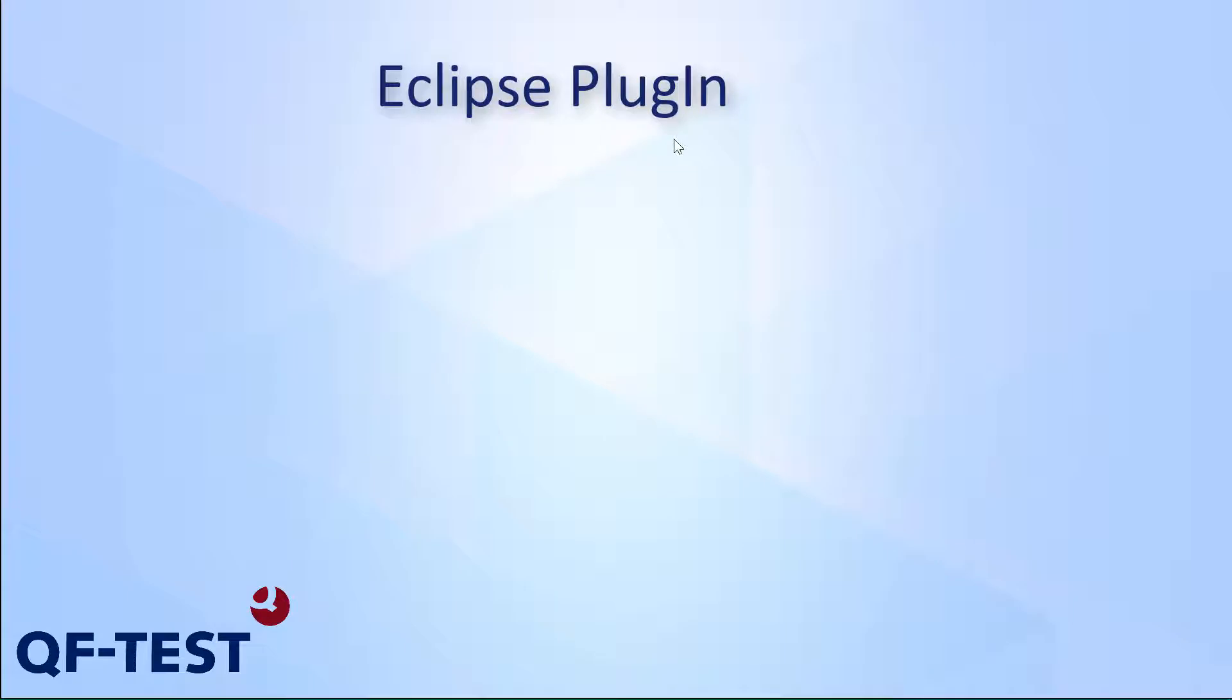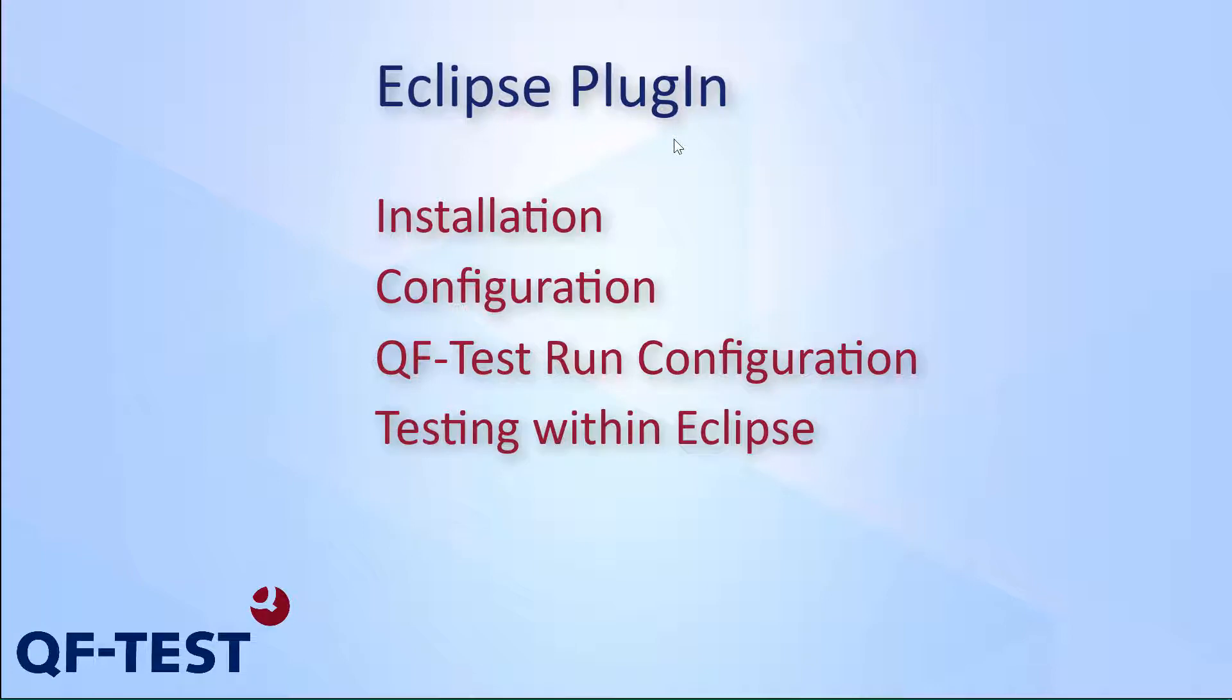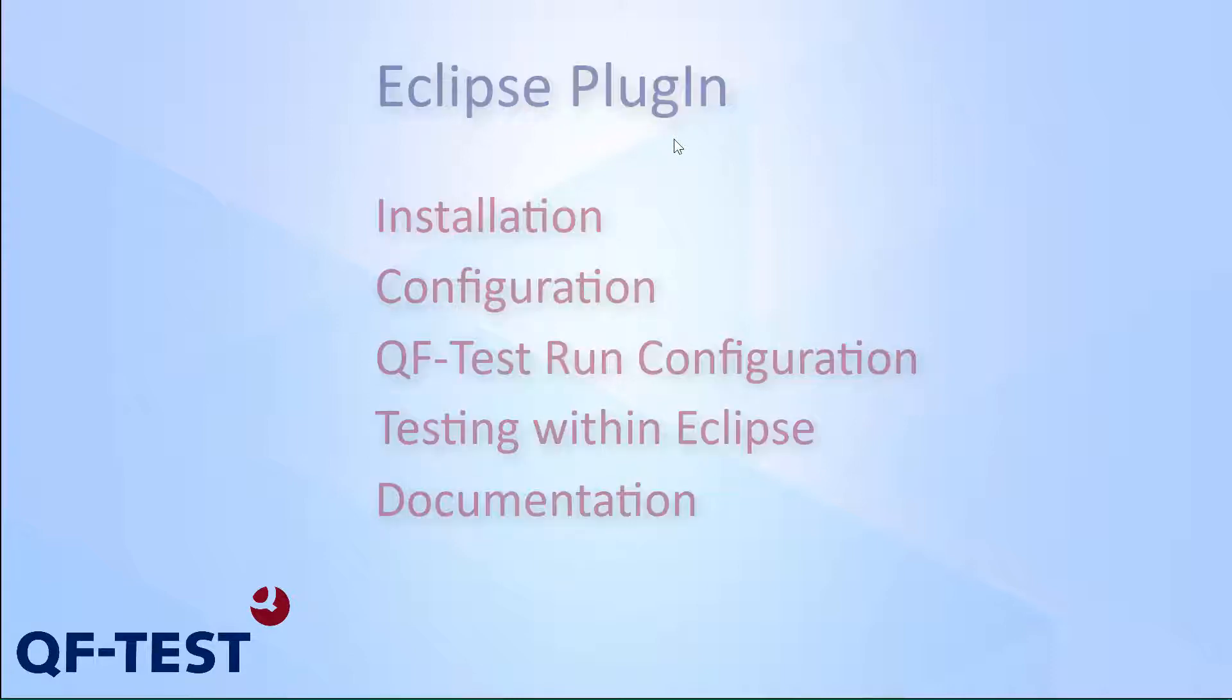Hello and welcome to this video demonstrating the capabilities of the QF-Test Eclipse plugin. The QF-Test Eclipse plugin supports developers to run UI tests during the development phase from their Eclipse IDE without the need to build or release a full piece of testable software. This video shows the installation process and the usage of this plugin.